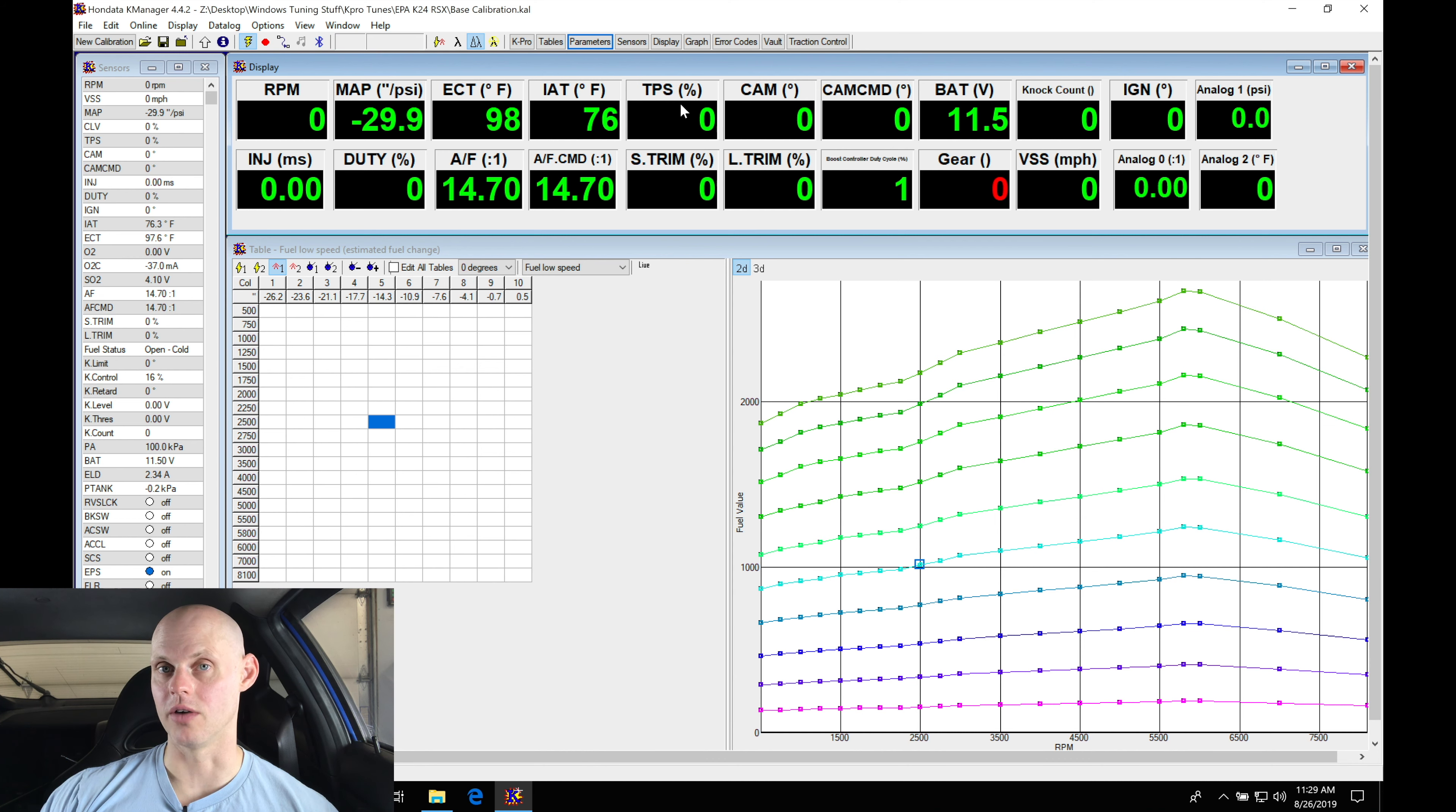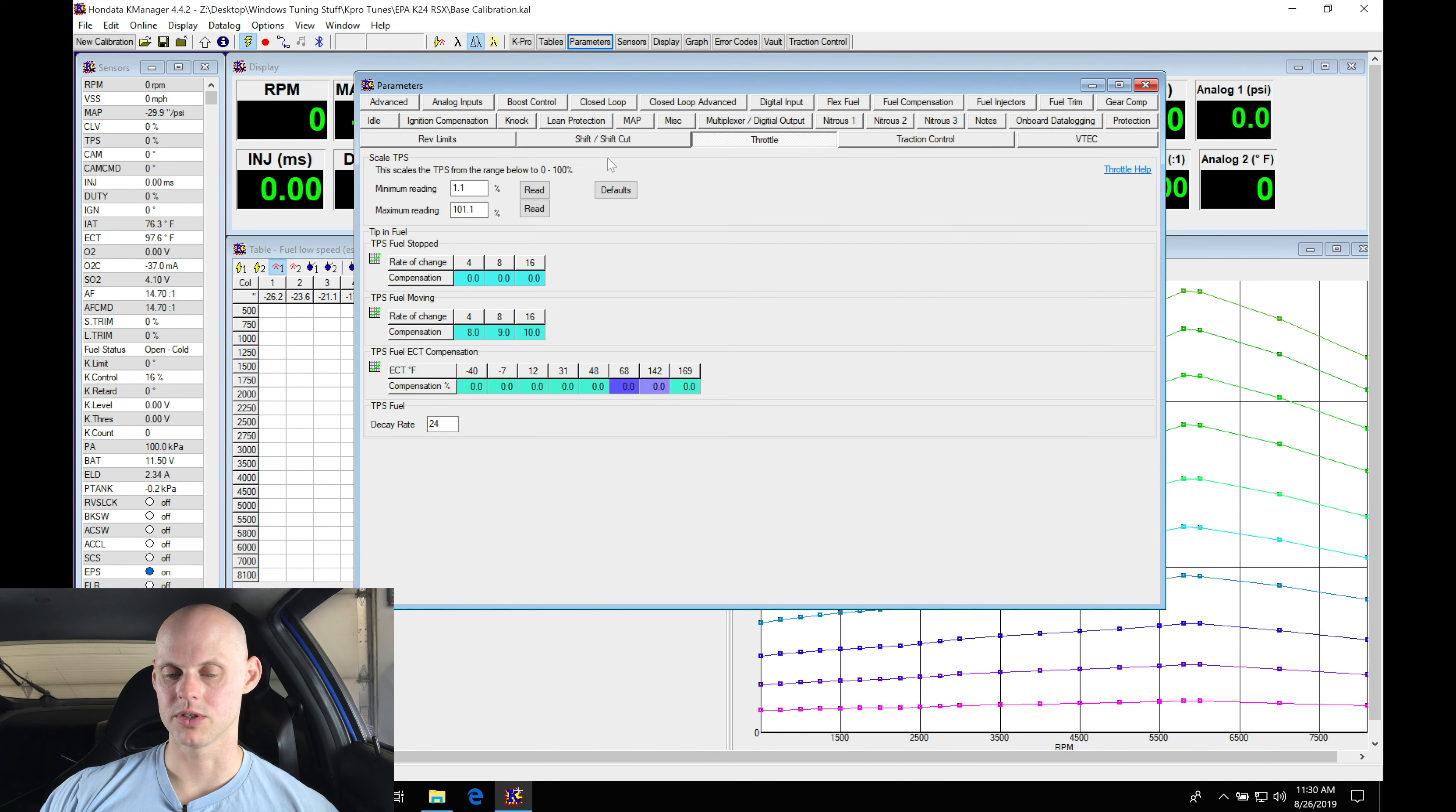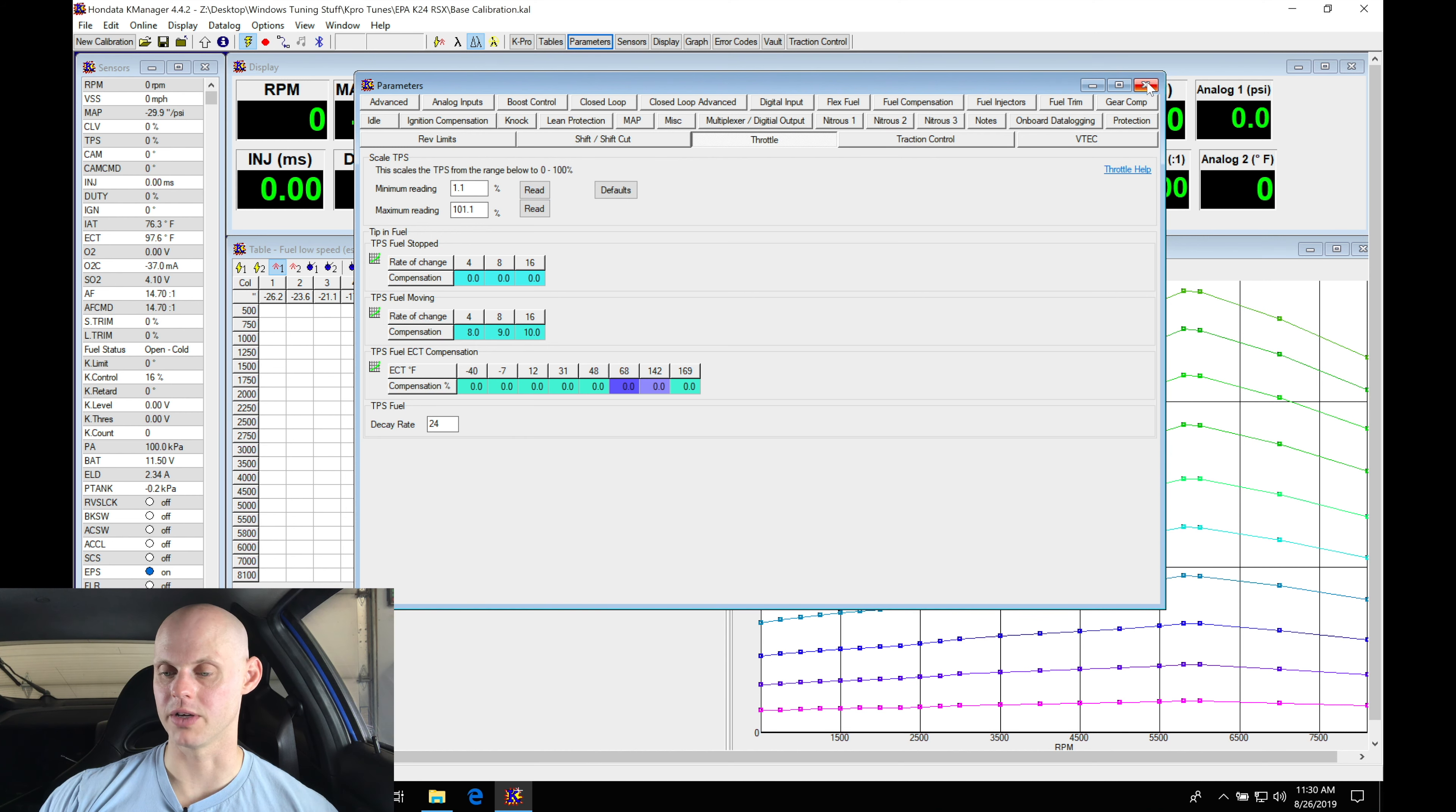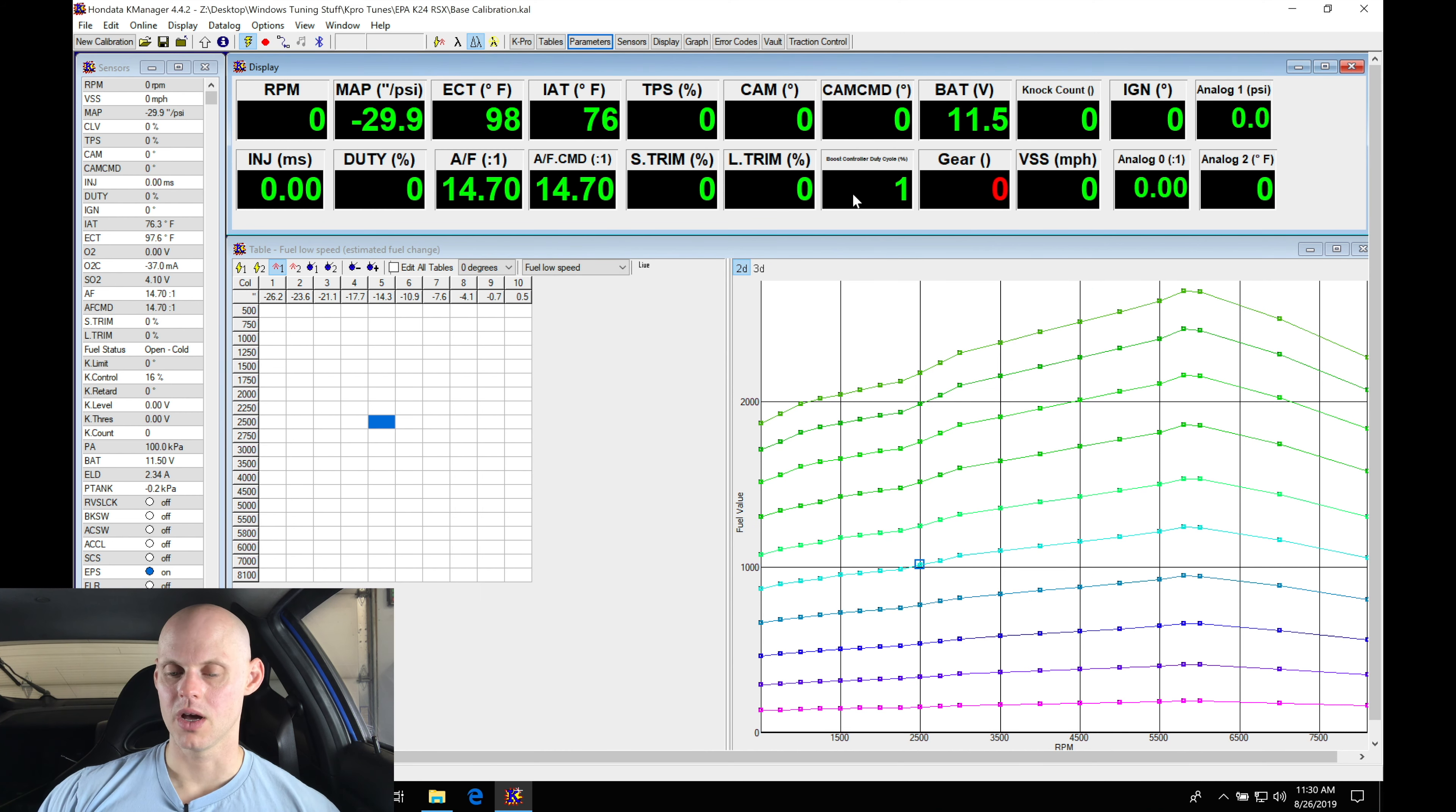That's going to be found under parameters here. Let's jump in here, parameters, under our throttle. Here we can see the min and max reading. We have to go and do the read at the close and open throttle. That should be pretty self-explanatory.